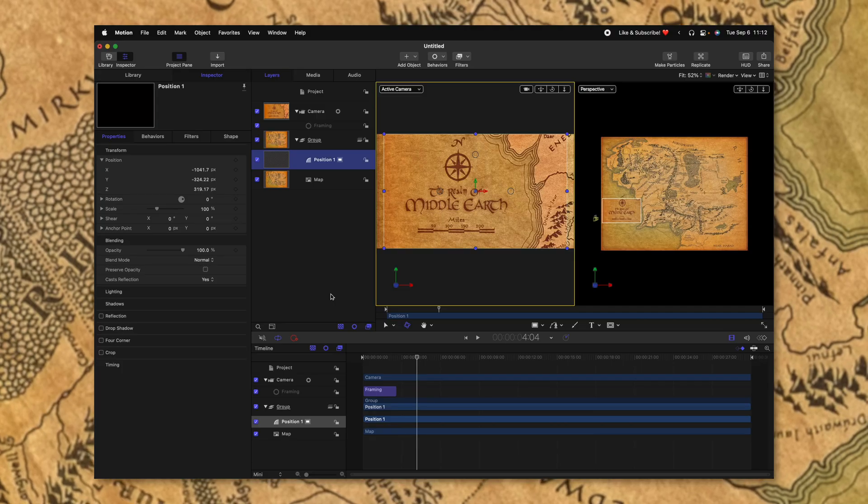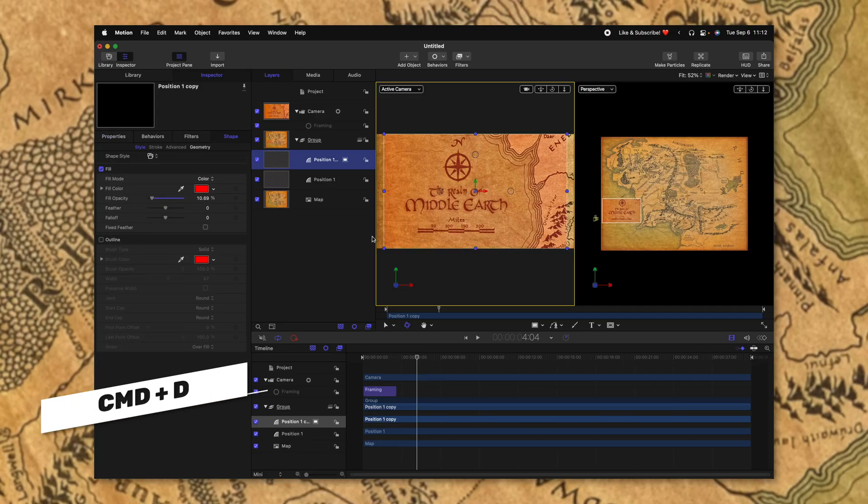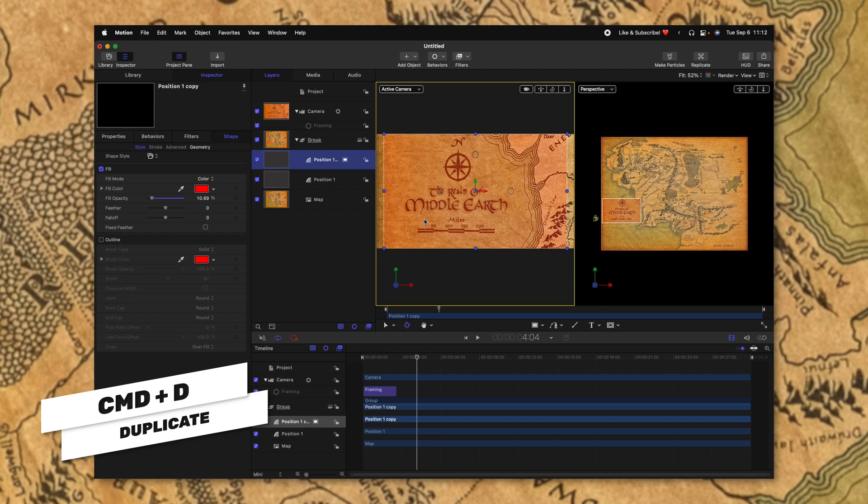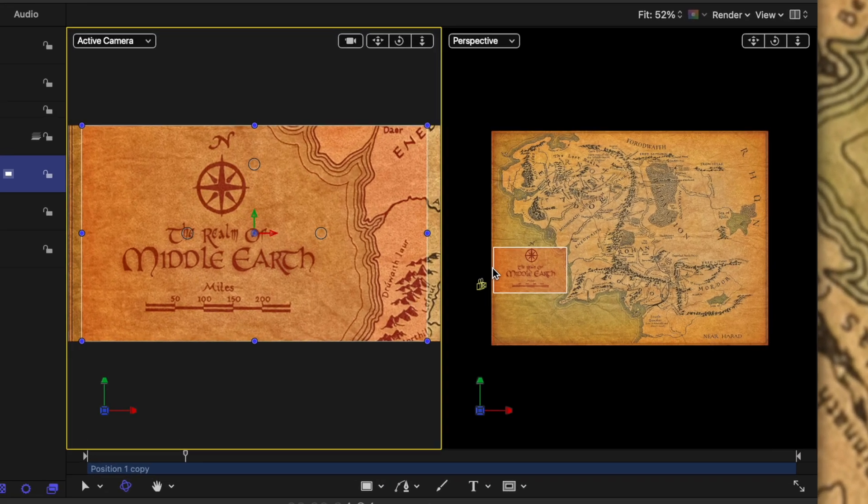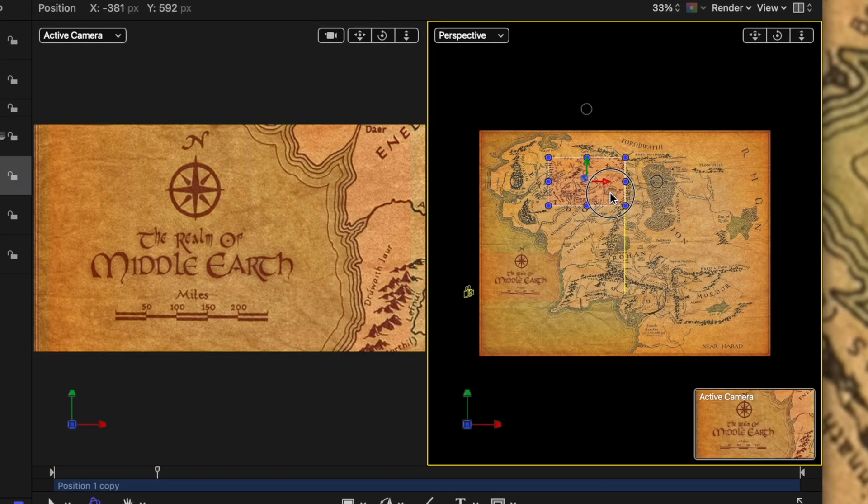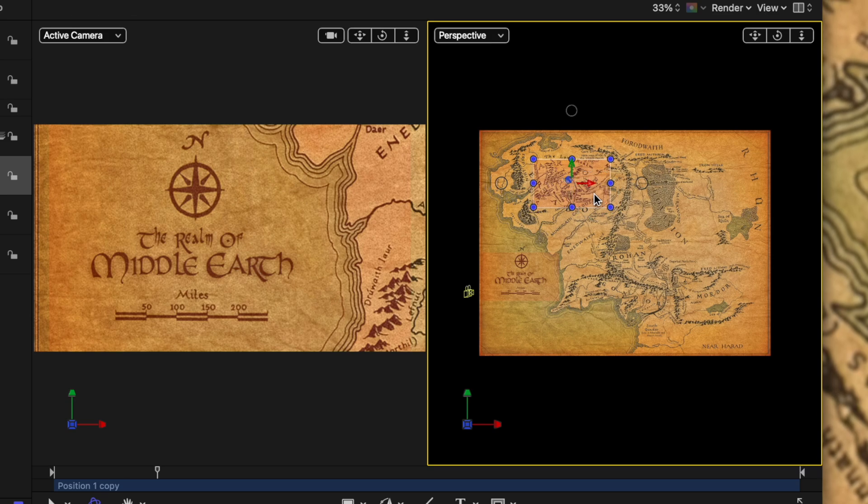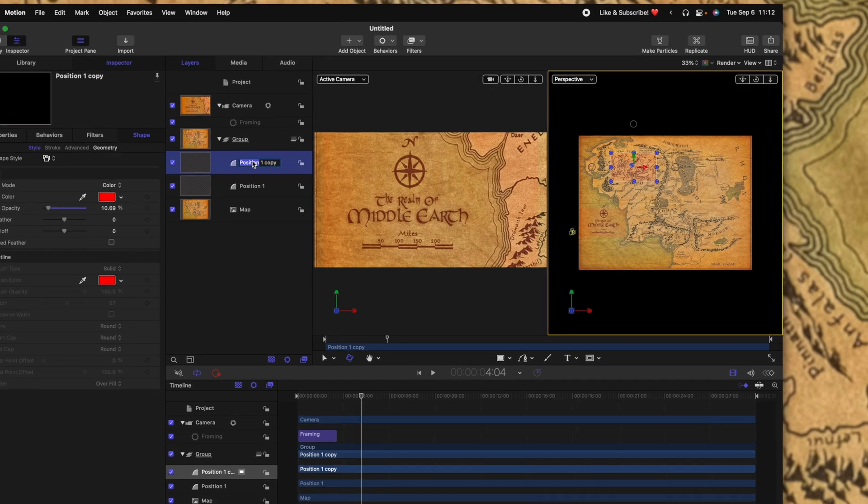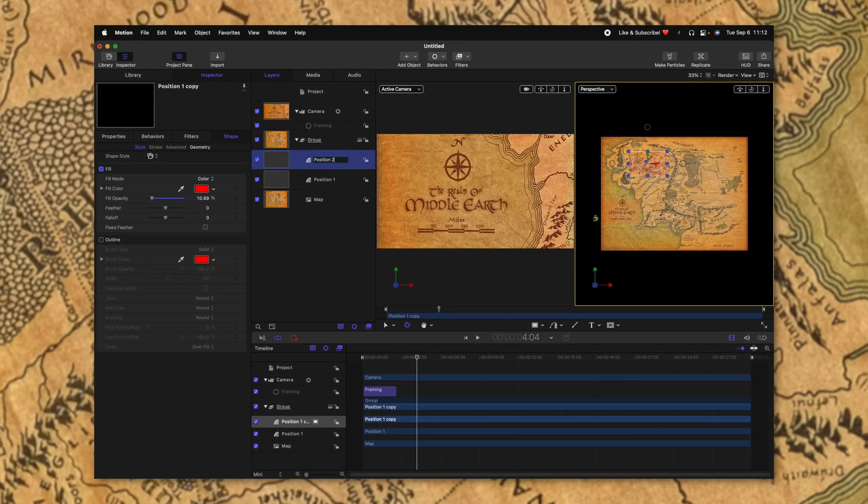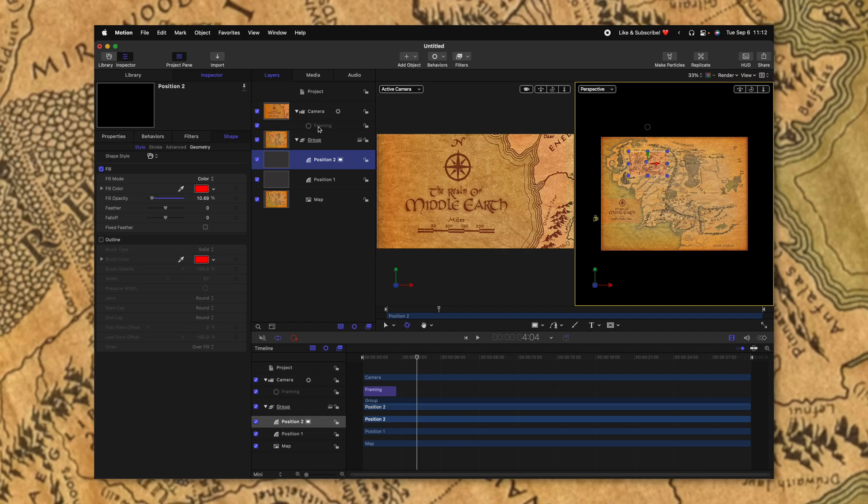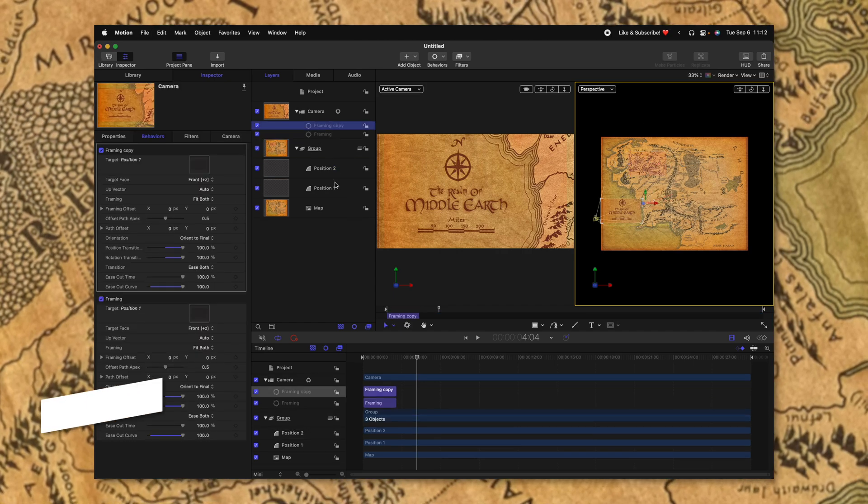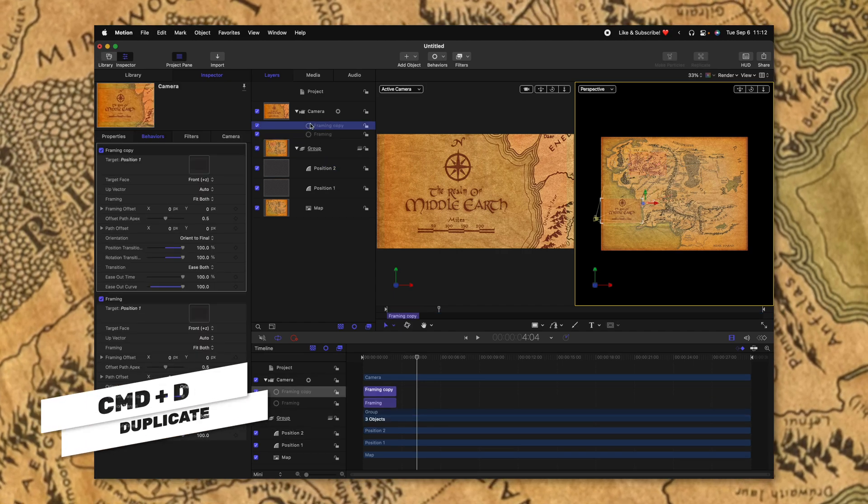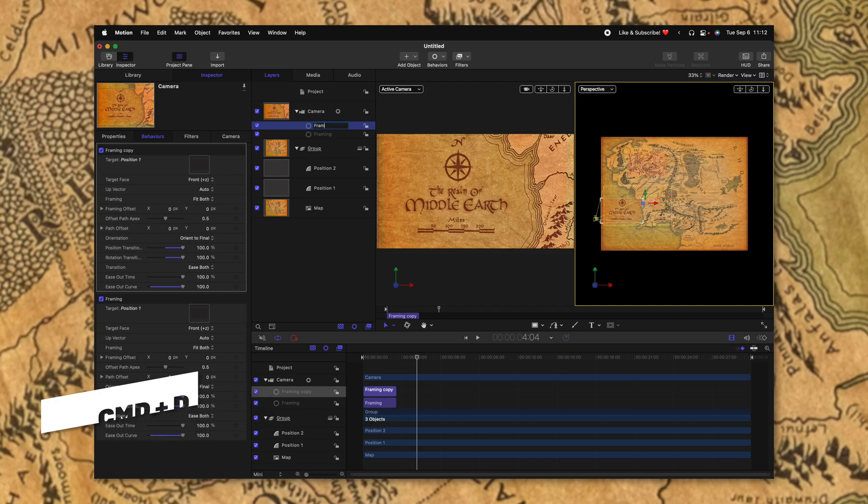But if you watch the Lord of the Rings, you'll notice that it's going through lots of different locations. And that is why this framing camera setup is so nice. Go ahead and select your position and we'll push command D to duplicate it. From there, we can actually move this to wherever we want to move the camera. Let's say I want to go up to the Shire here at the top left, we can rename this position to position two, then we can go into the framing and duplicate that with command D. And we'll just call this framing two.